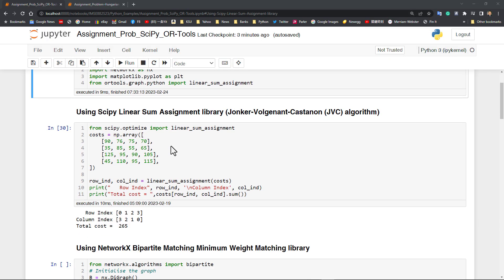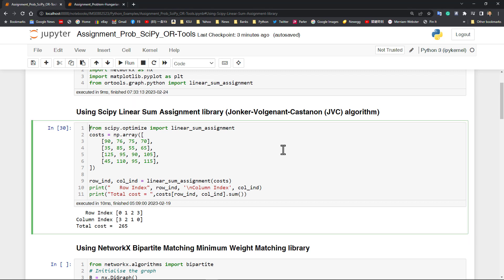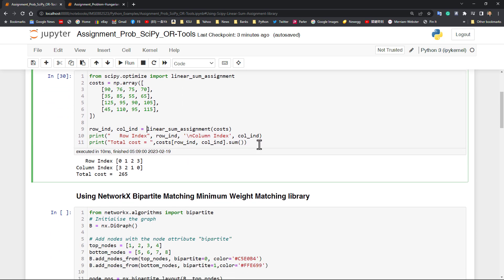We're going to introduce the SciPy linear_sum_assignment library. To import this library, it is from scipy.optimize import linear_sum_assignment. Given a cost array which is a NumPy array with a full assignment possible for supply and demand, we simply call the linear_sum_assignment library, give it the cost matrix, and it will give you a set of row index and column index pairs showing you the optimal assignment.